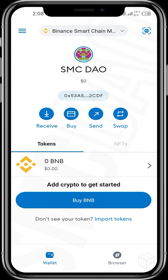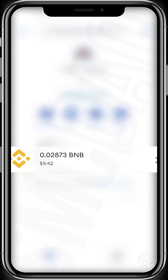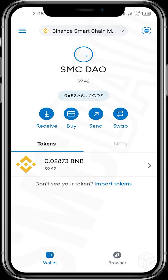Next up, ensure that your BNB wallet on the Binance Smart Chain mainnet is loaded. You need to load it up with tokens — whether that's $100, $50, $1,000, or whatever amount you have accessible.